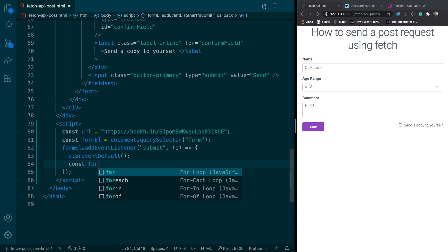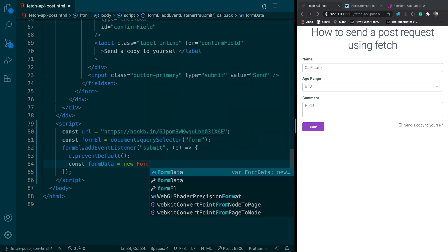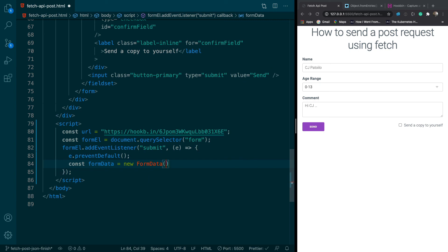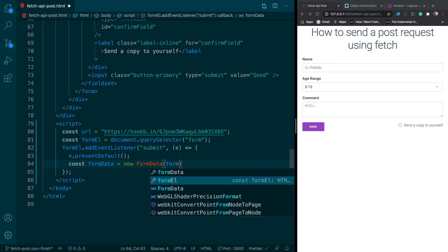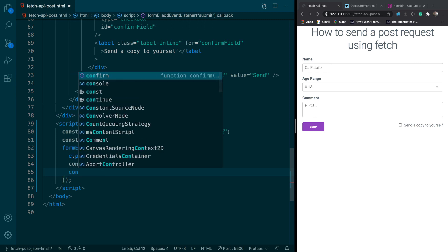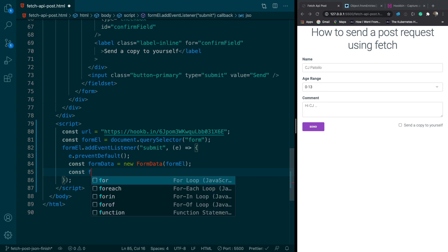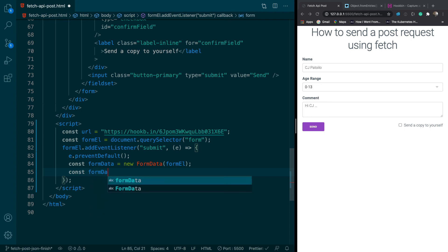Next thing we want to do is we want to create the form data object. So we're going to say new form data equals form el and this will serialize, helps us serialize the form. Now we want to get what we're storing in the form so we'll just call this form data serialized.